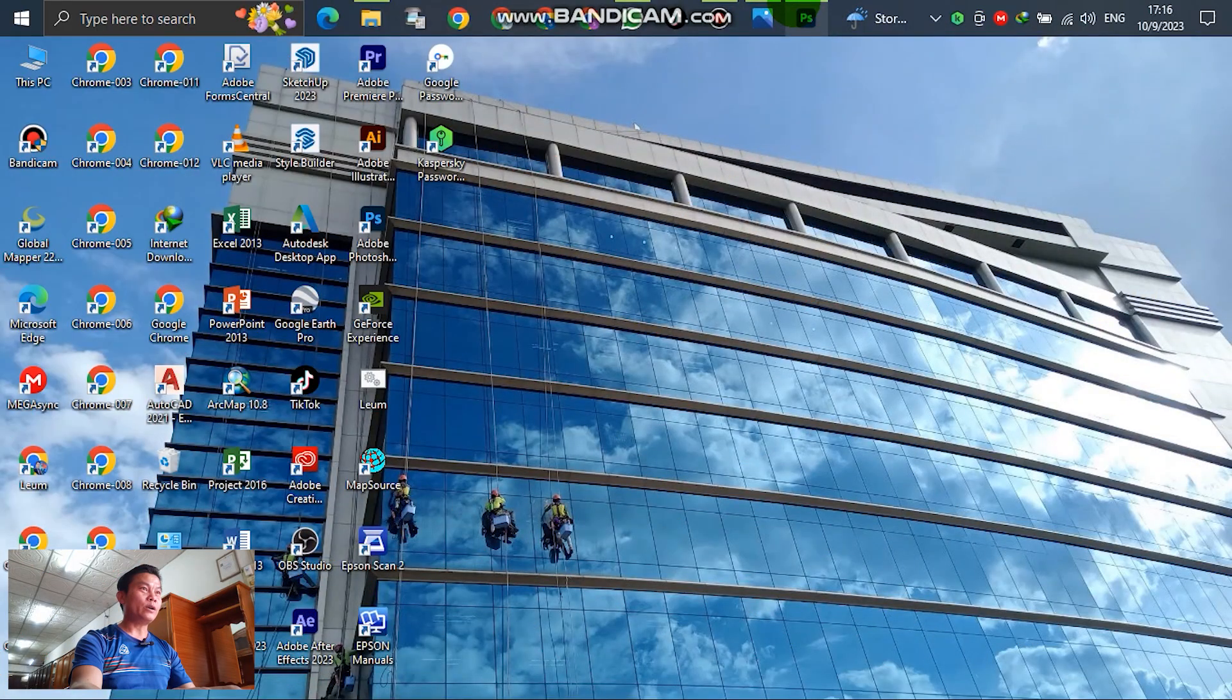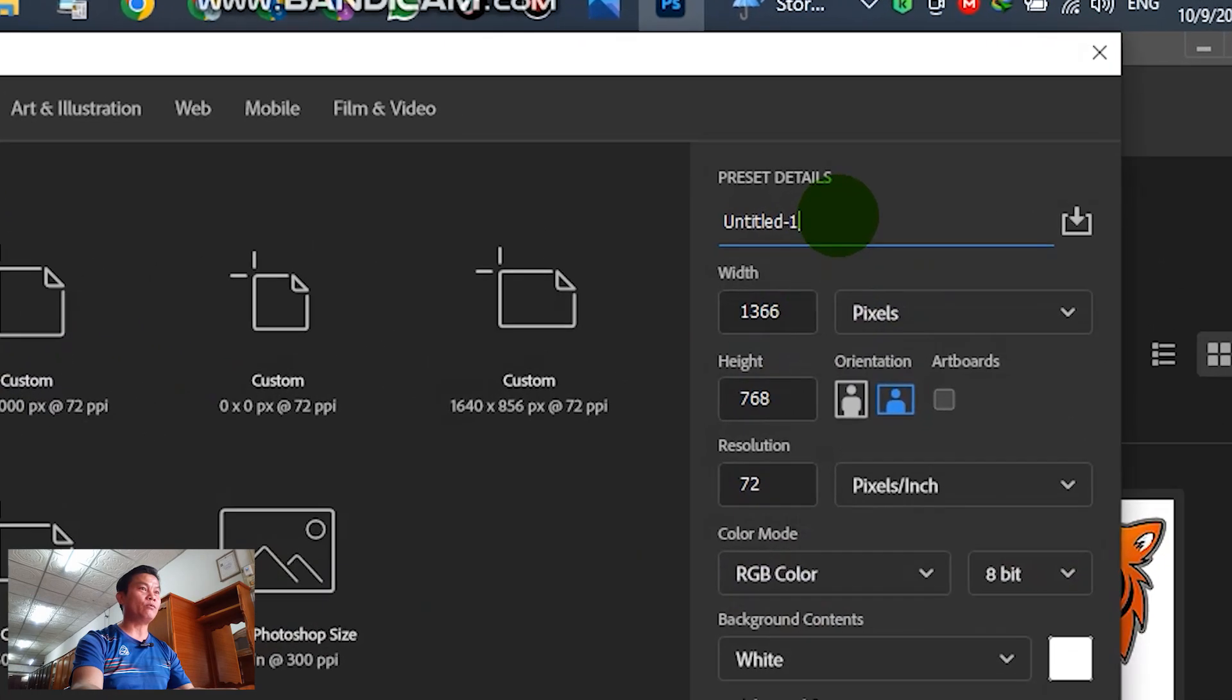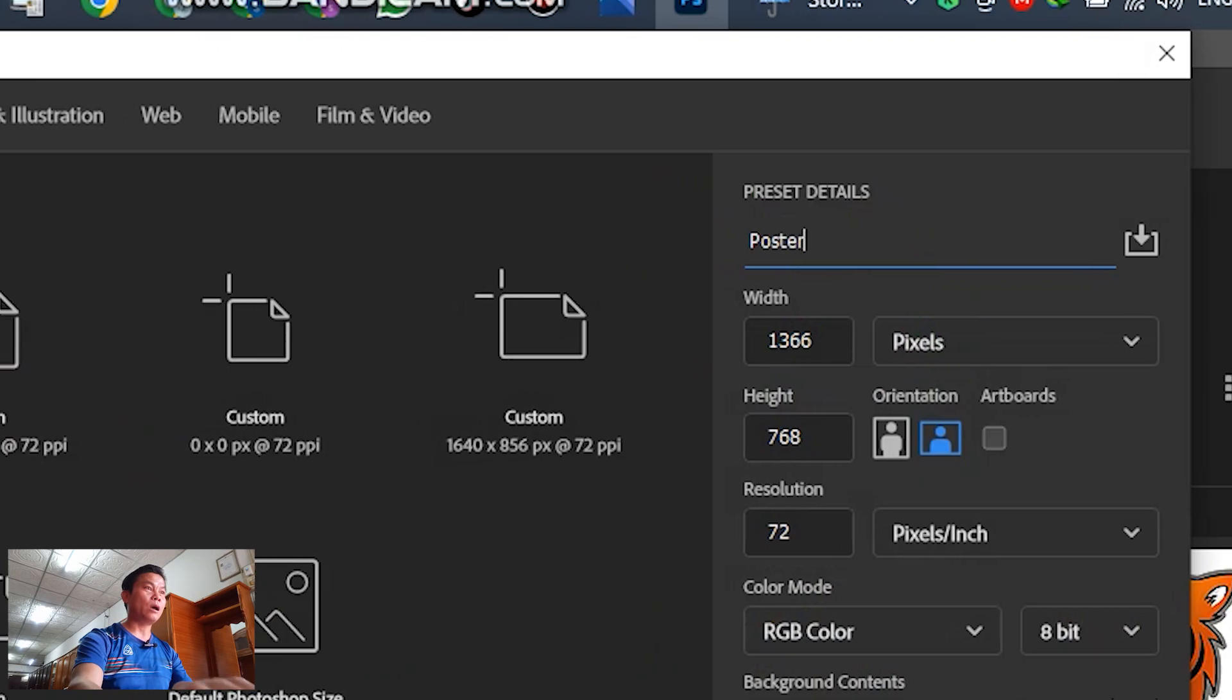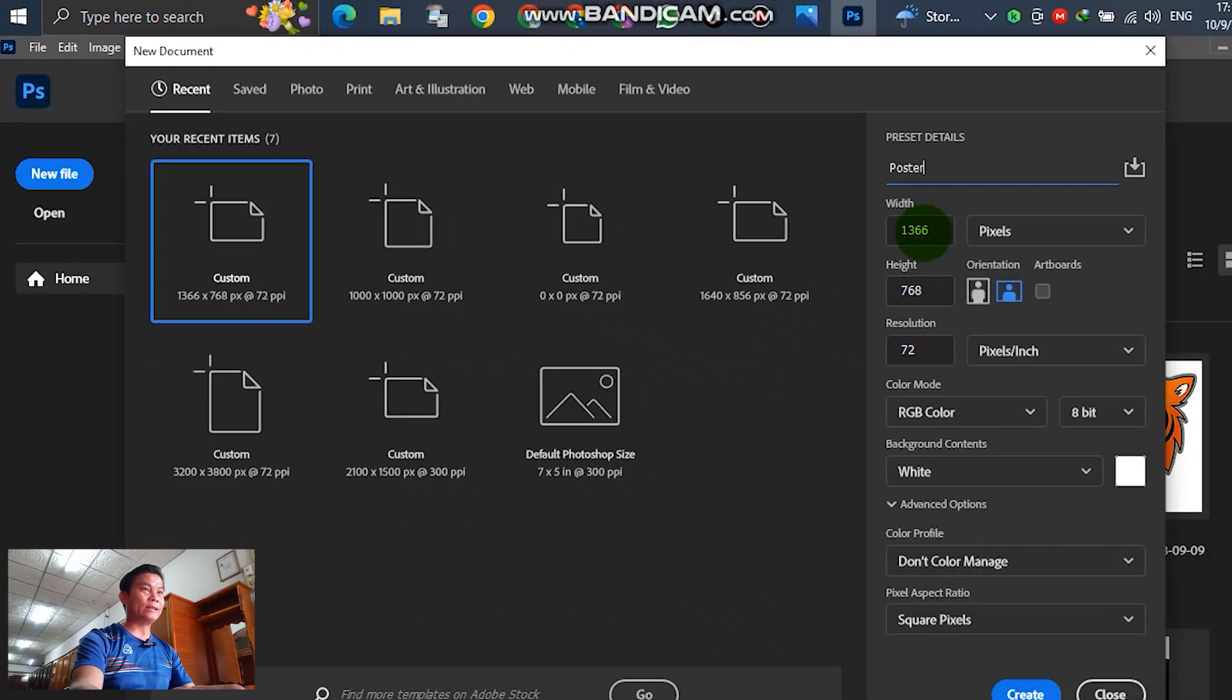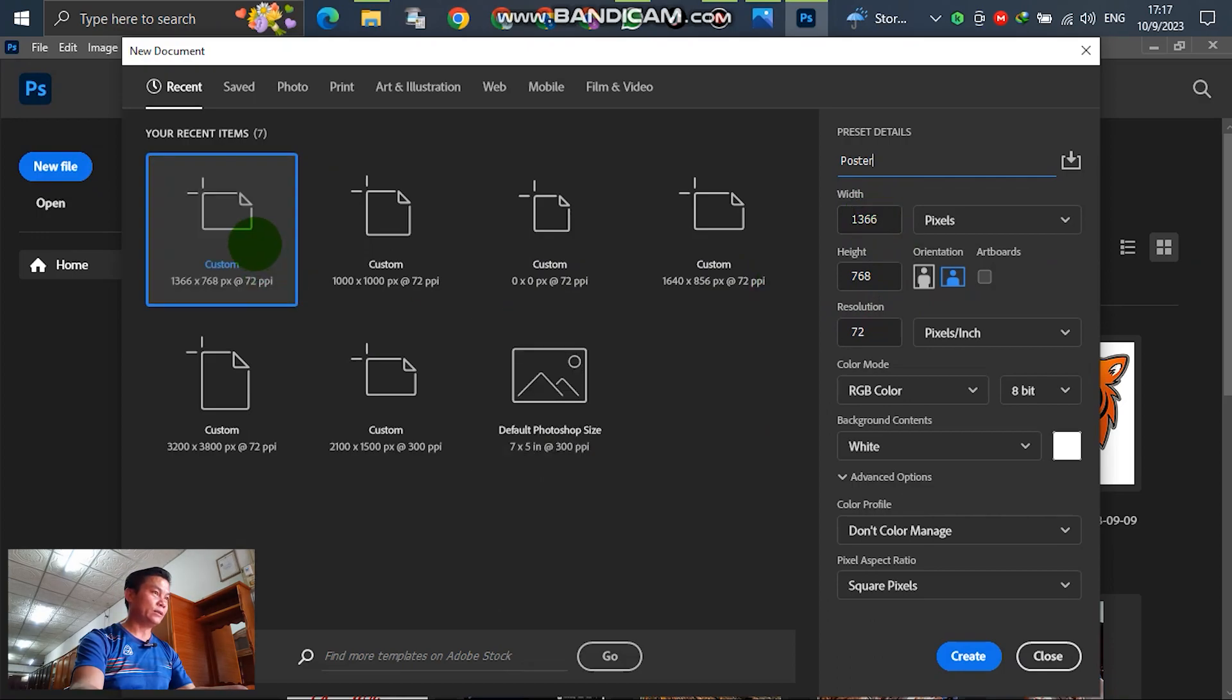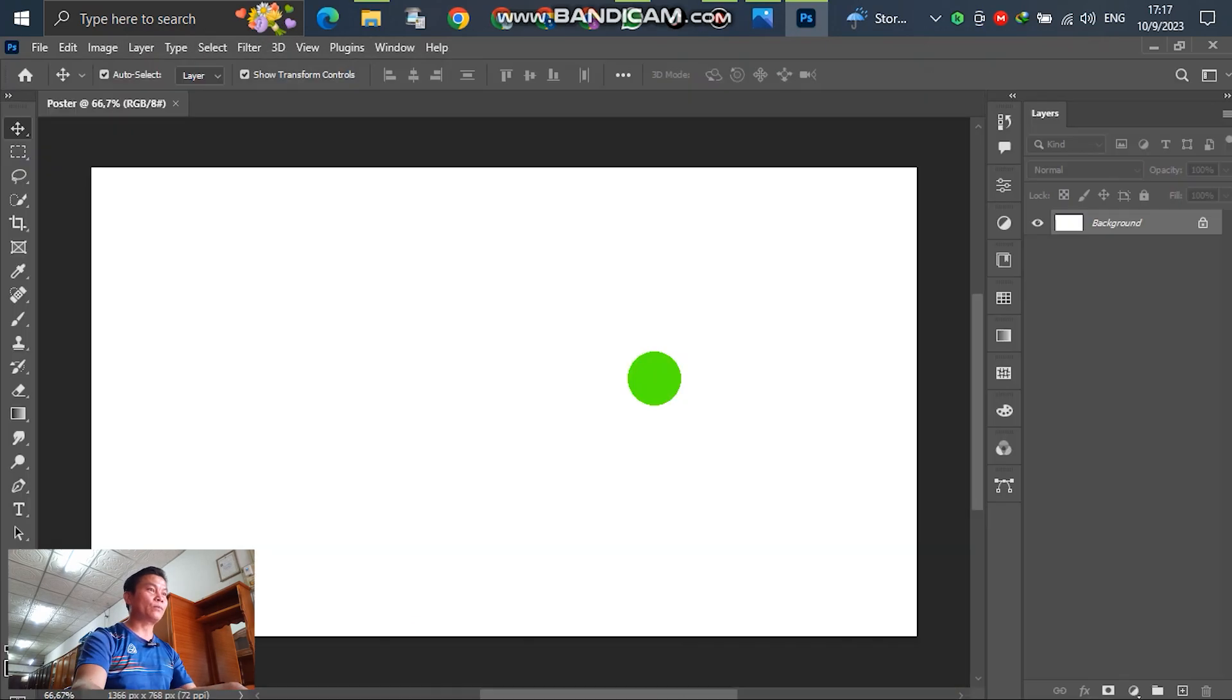Open Photoshop. For the next, go to new file to set the preset detail. For example, write down 'poster'. For the templates, you can select or adjust by yourself. In this case, I use the default from the template. Just click OK.